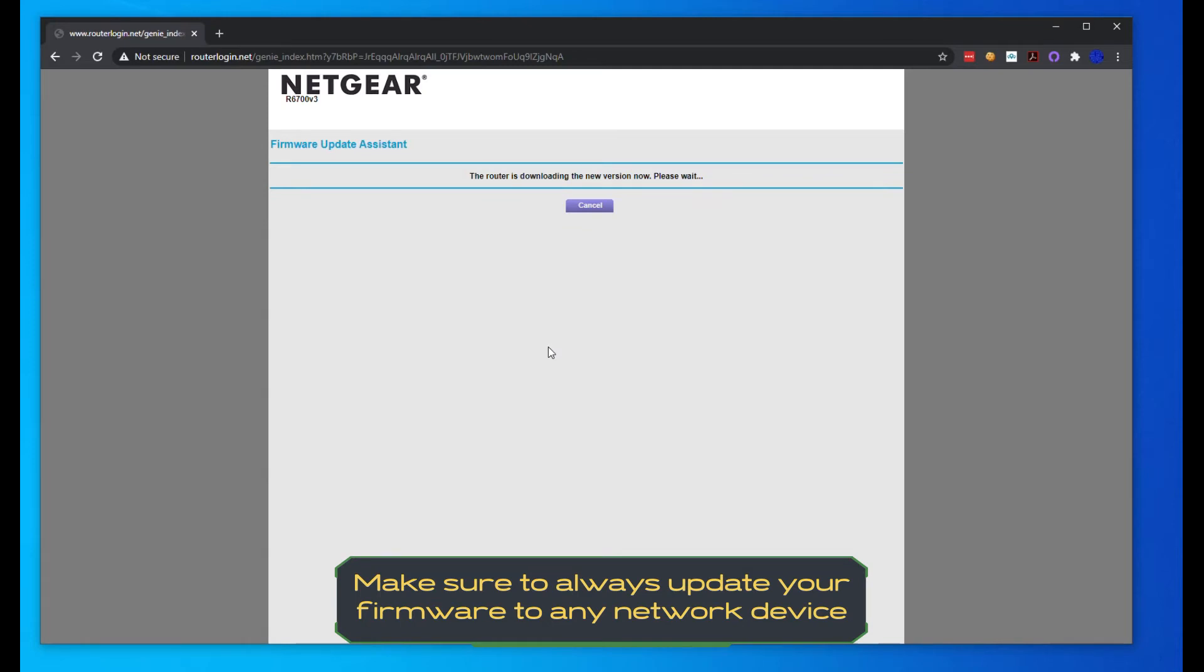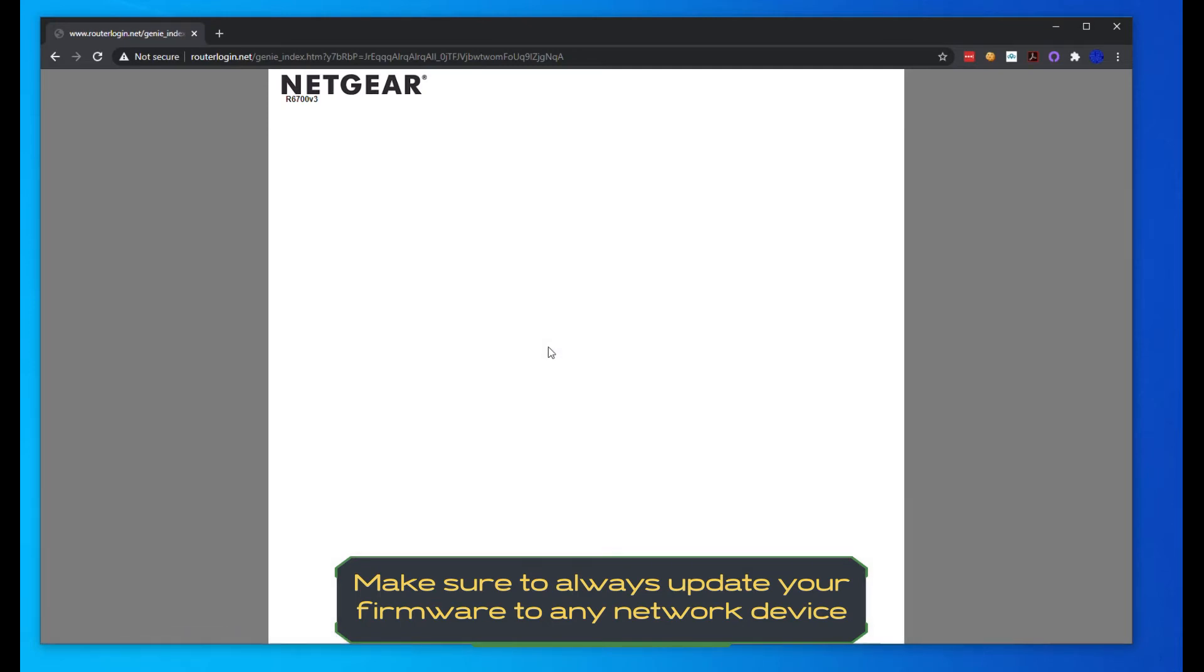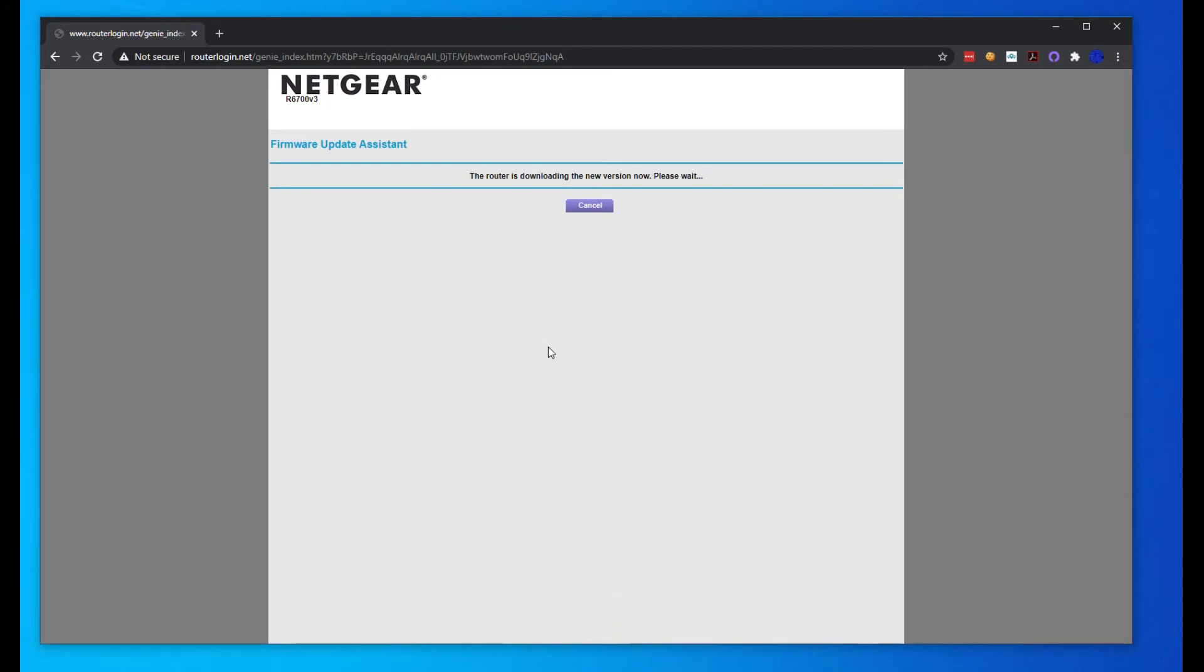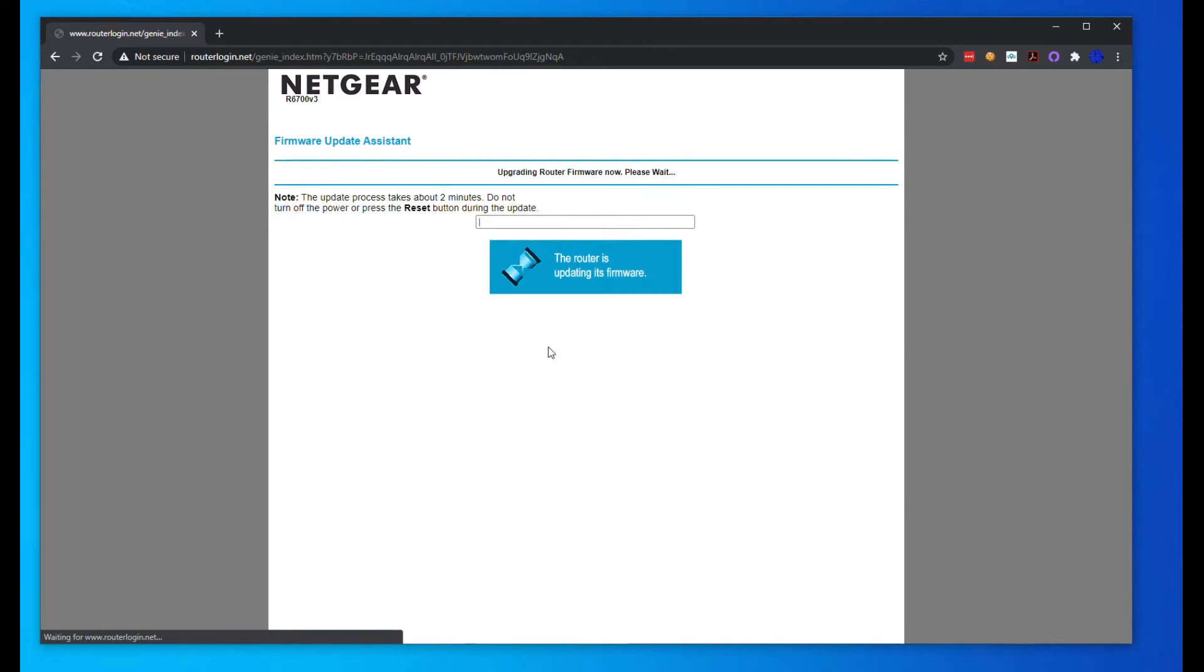We're going to do the same thing to our other router and put that in access point mode. Now, like I said, if you're not setting up access points or you don't know what that is, usually you're not going to be setting up in access point mode. You're just going to do the standard router mode because that's going to be your main router handing out IP addresses using the DHCP service.